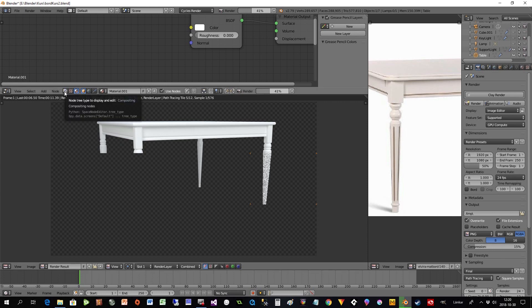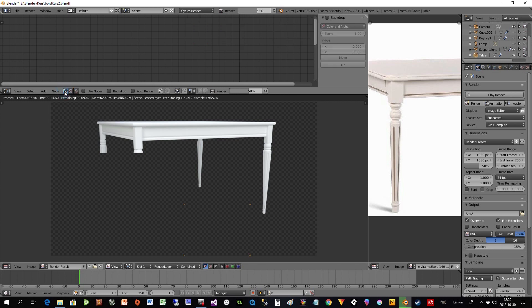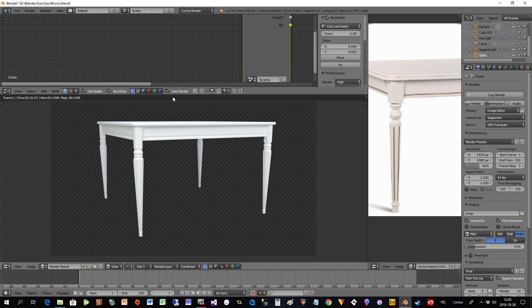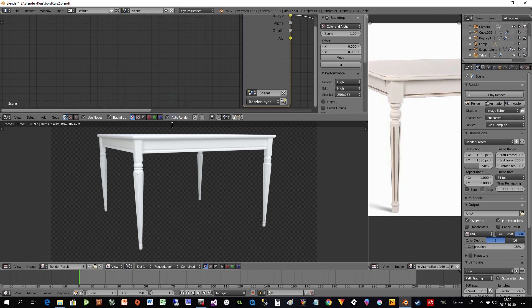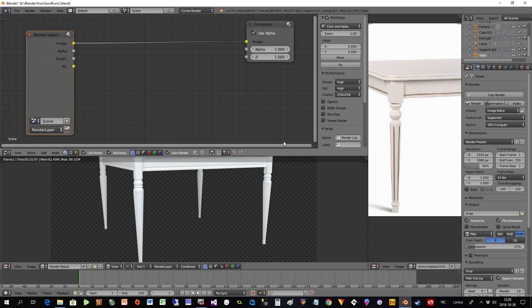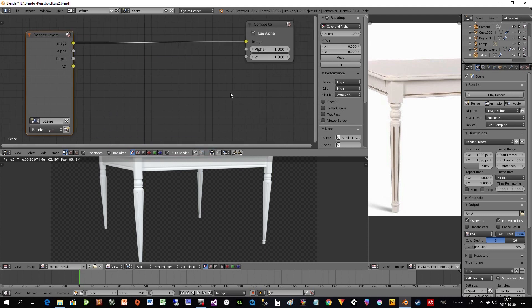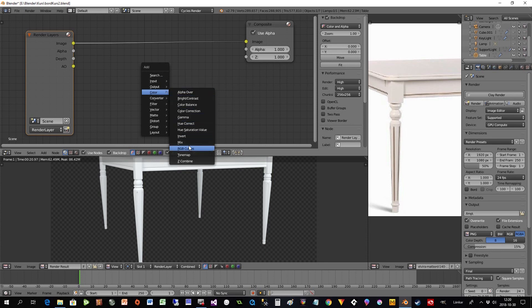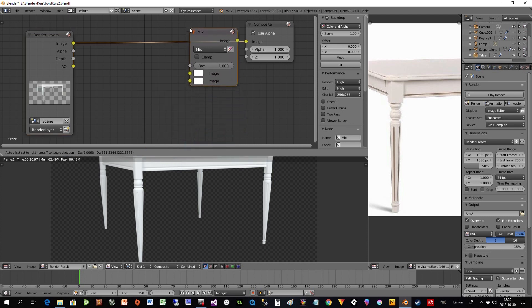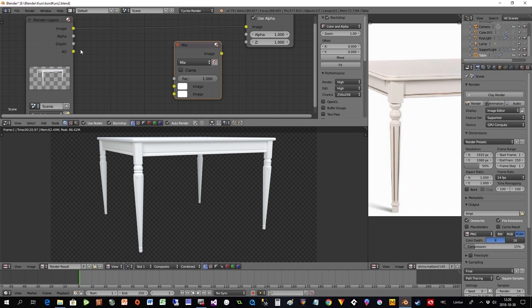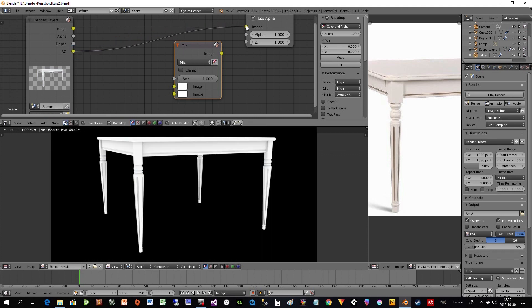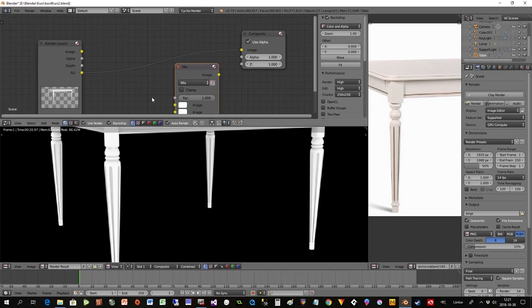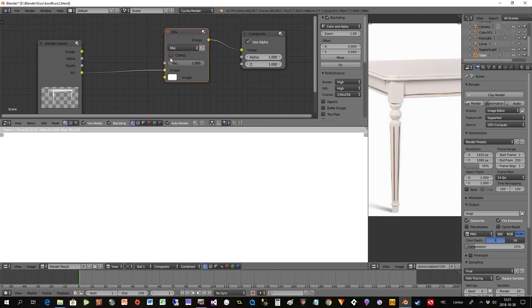But we will do some magic tricks with this render after we have rendered it. So we go to the compositing nodes, selecting the first button here. And then we can check use nodes, backdrop, and auto-render. So we can work with our result. And here you can see we get the render layers, and we have an output for the composite. And now we have to put in the AO image here as well. So we put in a color mix. And we connect that to the ambient occlusion.